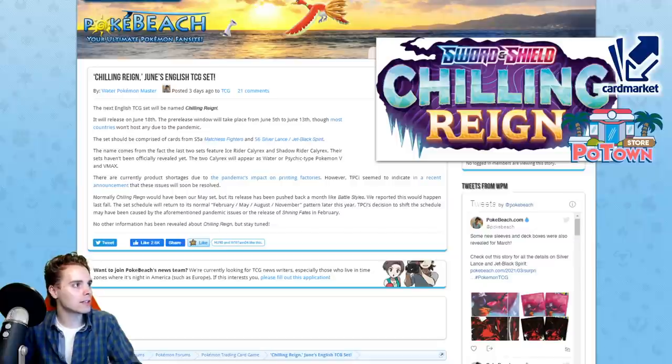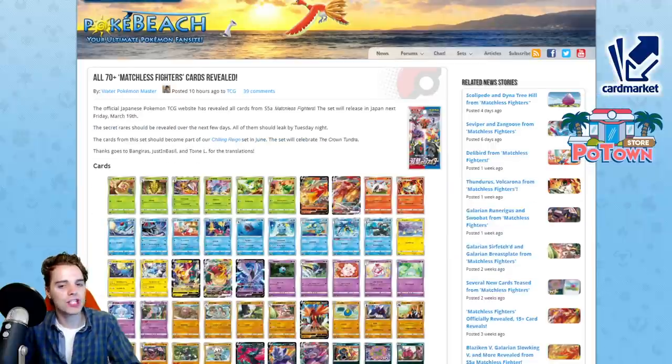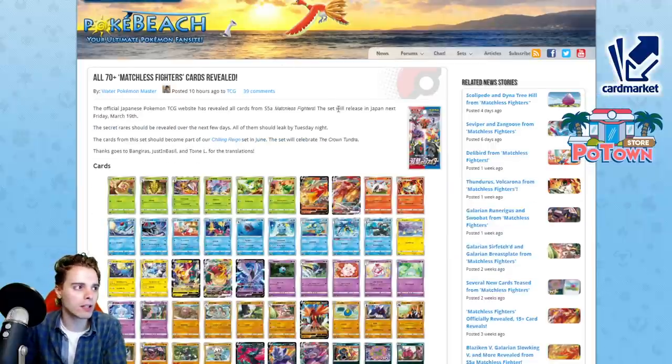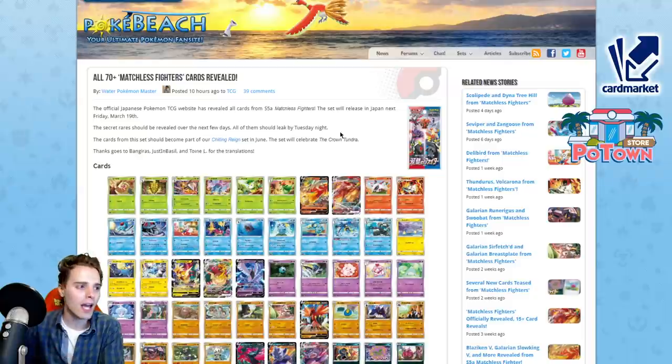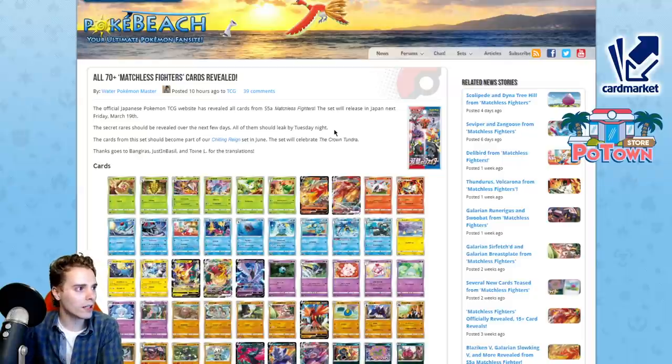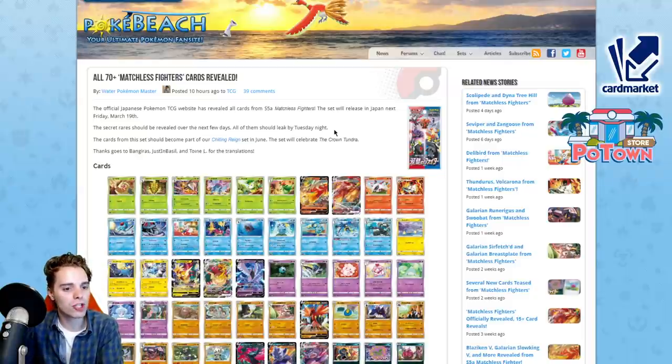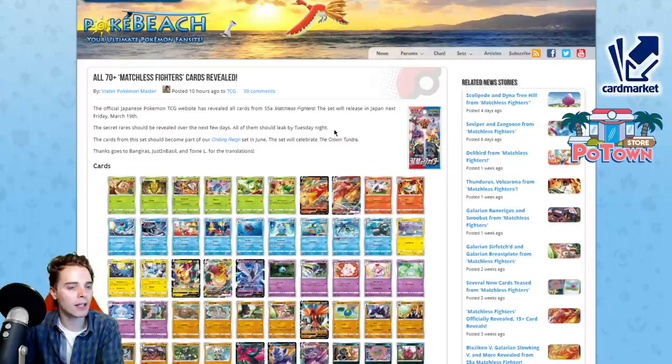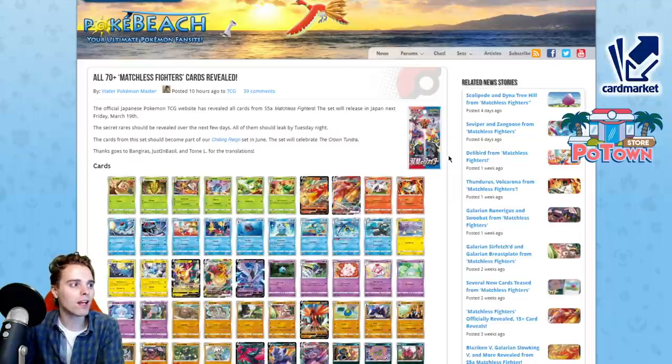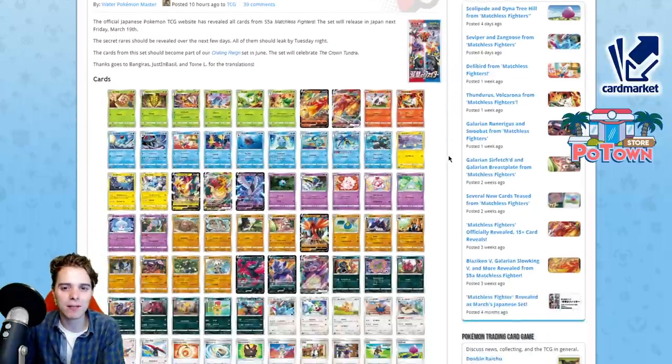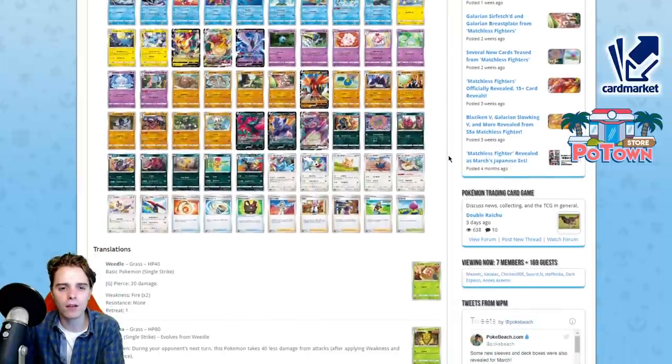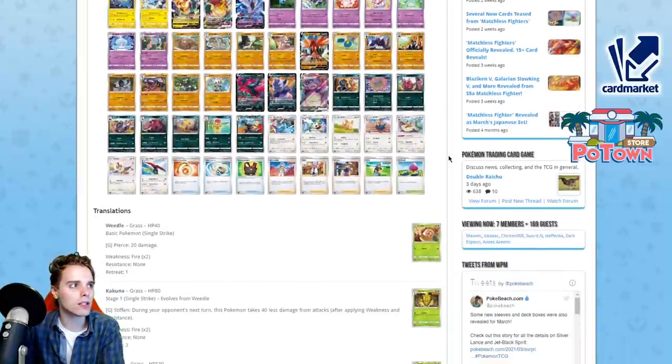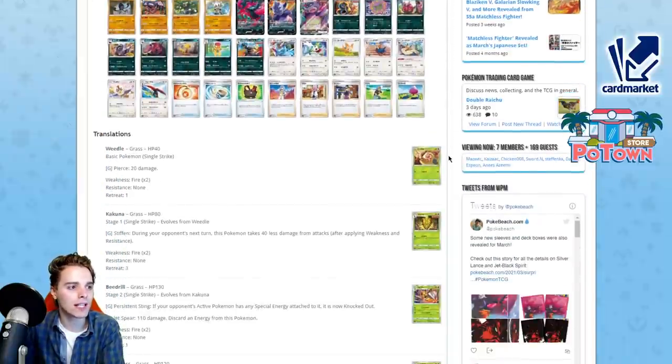Next, we're going to be talking about the Matchless Fighters, the Japanese counterpart. This is S5A and it's going to come out on March 19th. So next week in Japan, they already get this set. We're going to be taking a sneak peek at our Chilling Reign set because most of these cards, if not all of them, will be included.